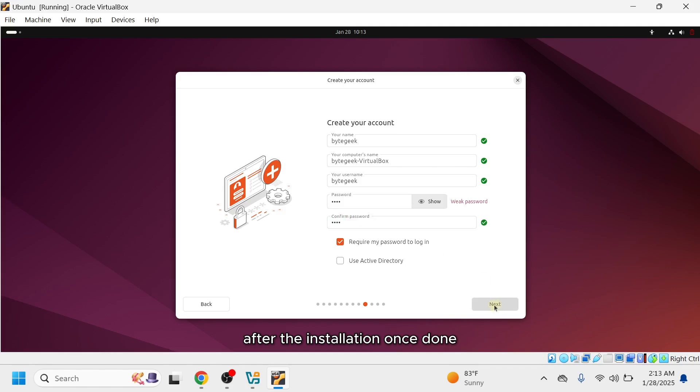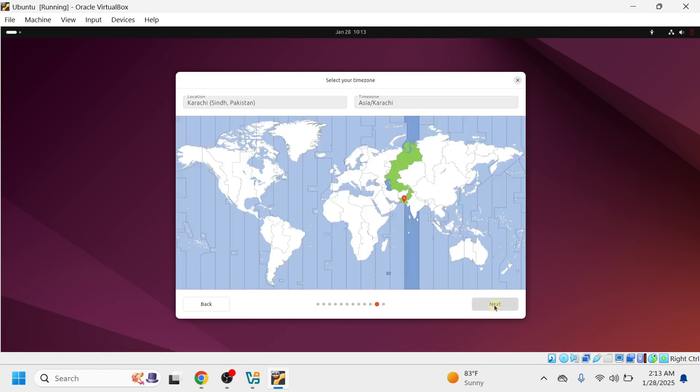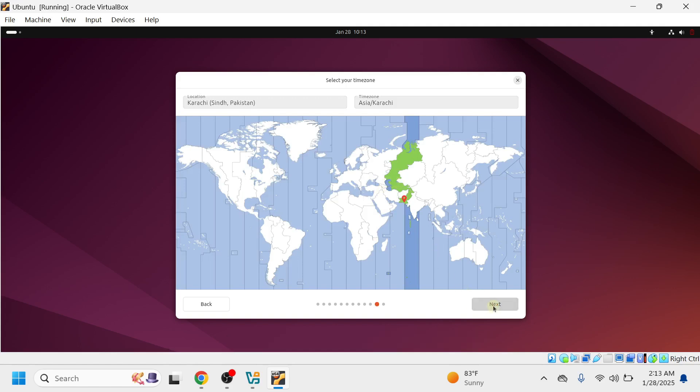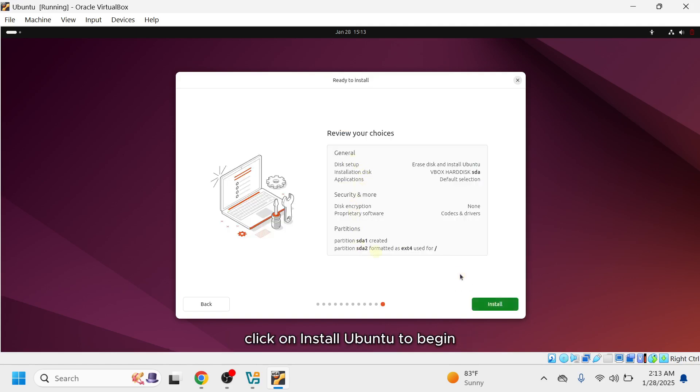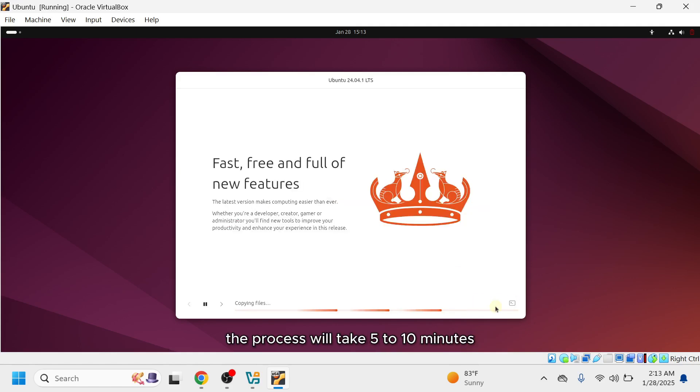Once done, click Next to proceed. Select your time zone and click Next. Here is a summary of the installation. Click on Install Ubuntu to begin. The process will take 5 to 10 minutes, so sit back and be patient.